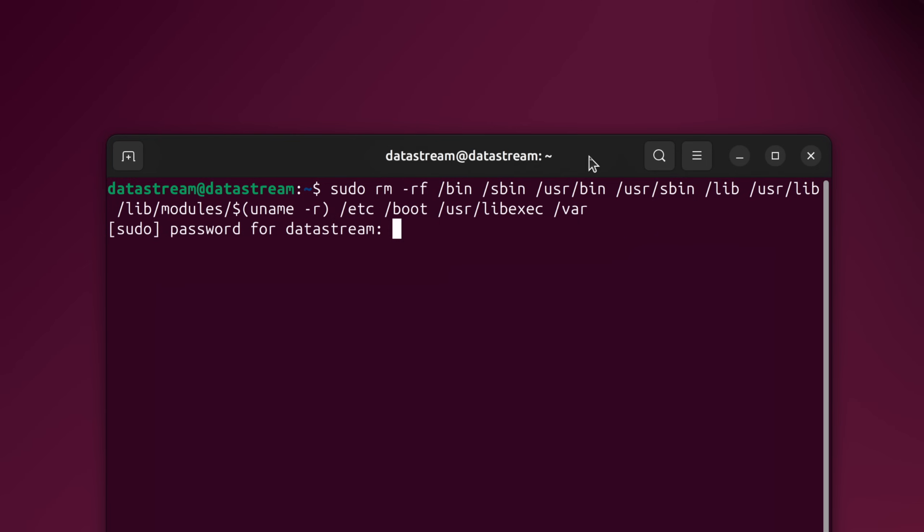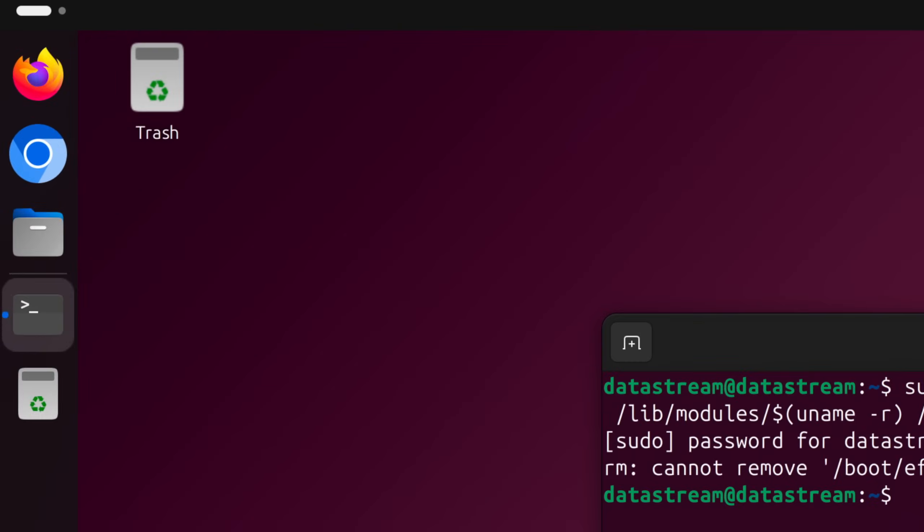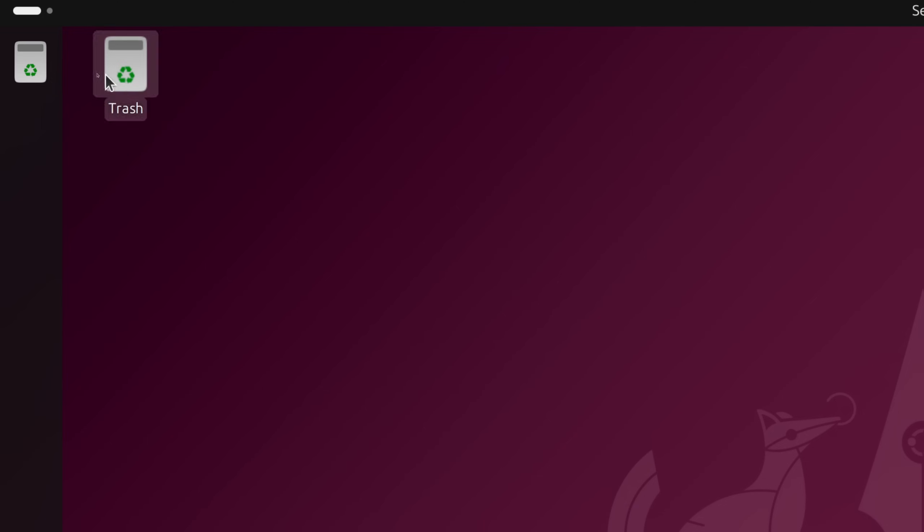Once I run the command, it seems like we could not delete the EFI partition. Immediately after the deletion, dock icons completely disappear. I am left only with the trash.